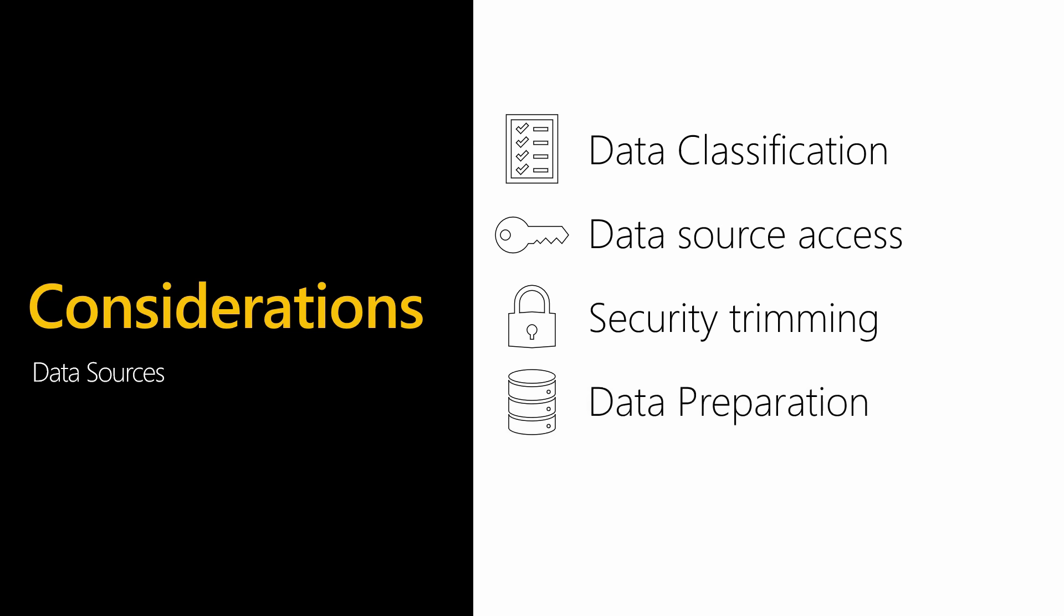To aggregate or alter the data, you might need to do some data preparation and maybe give users access to that model rather than the underlying source so that they don't need to understand the relationships or other complexities.